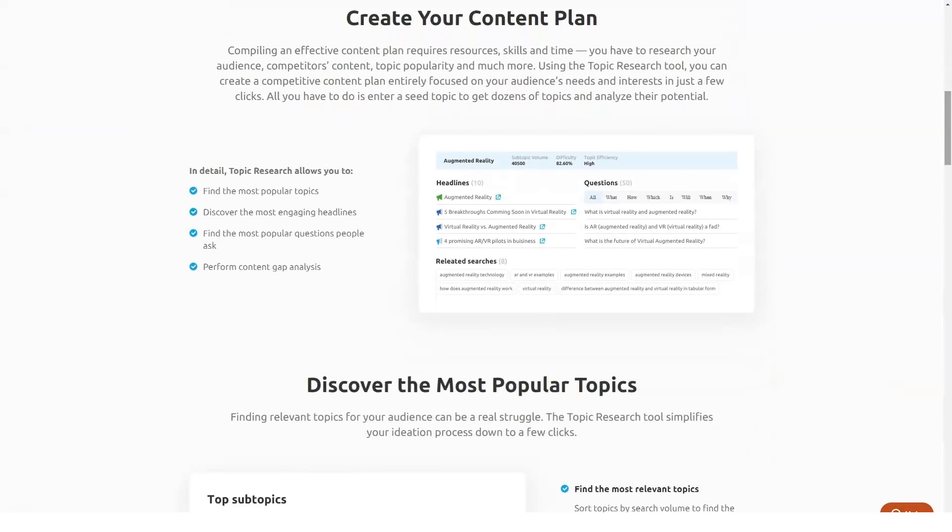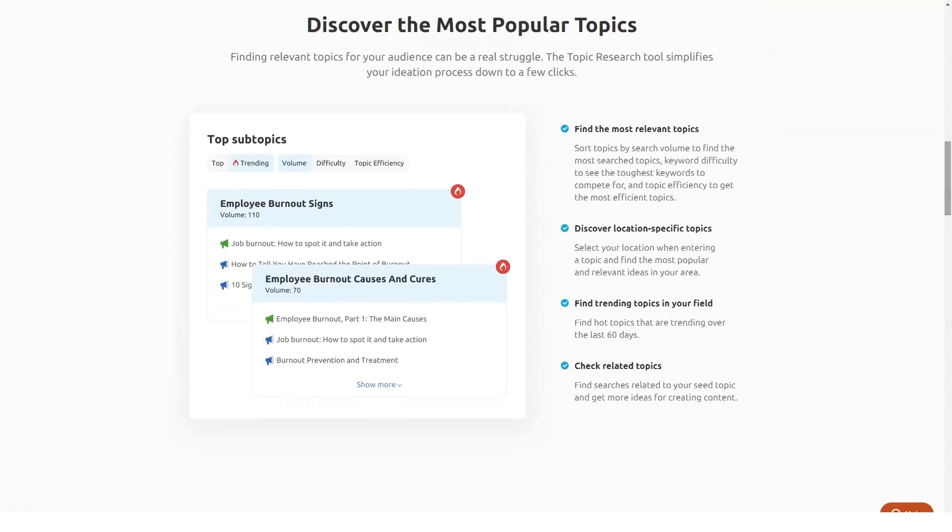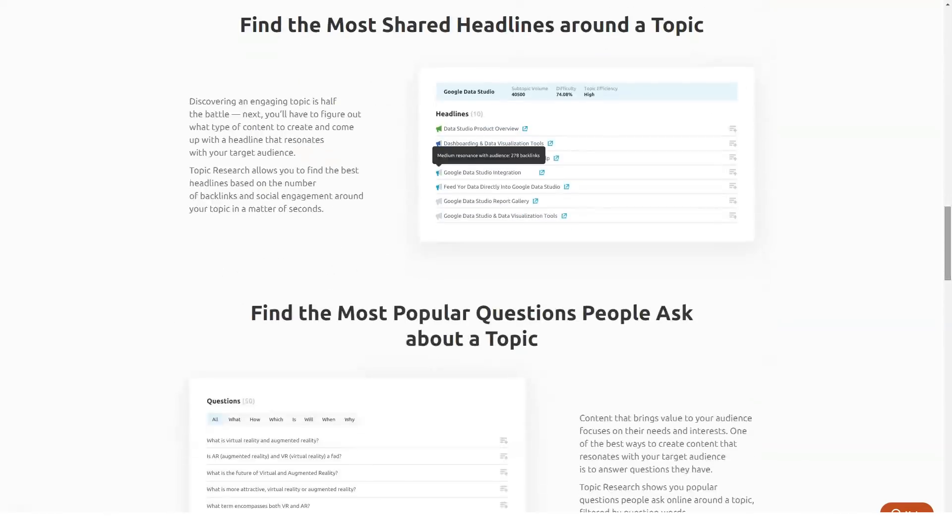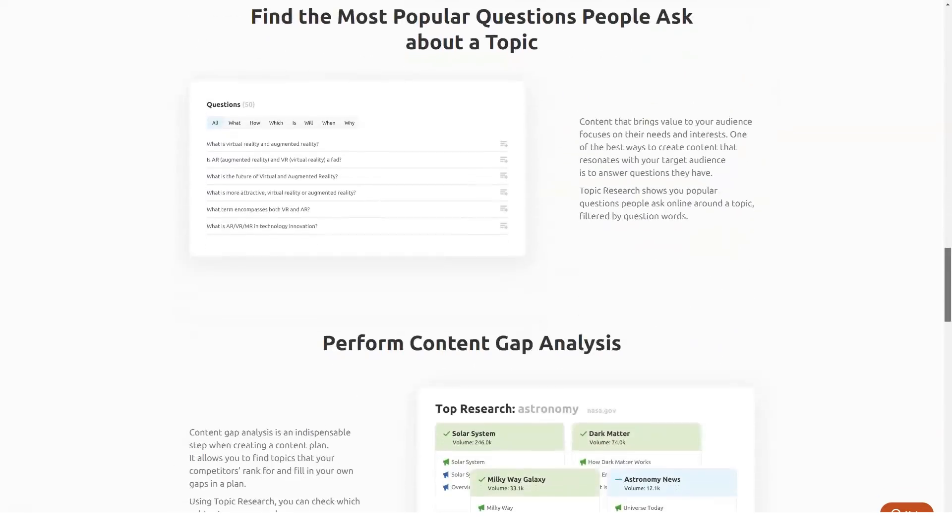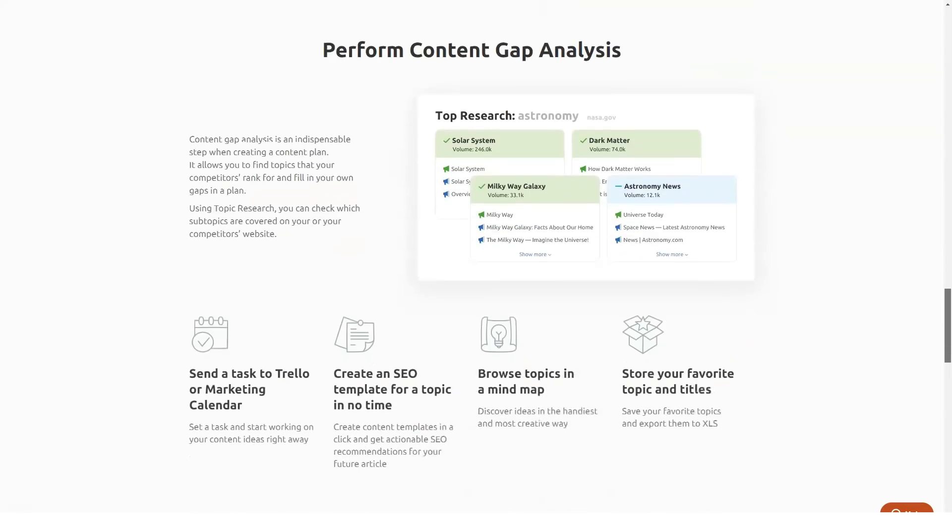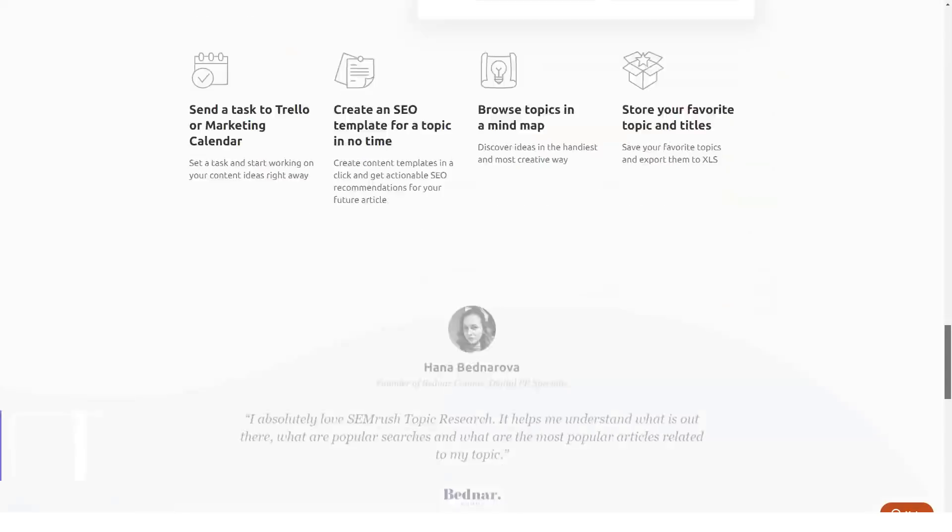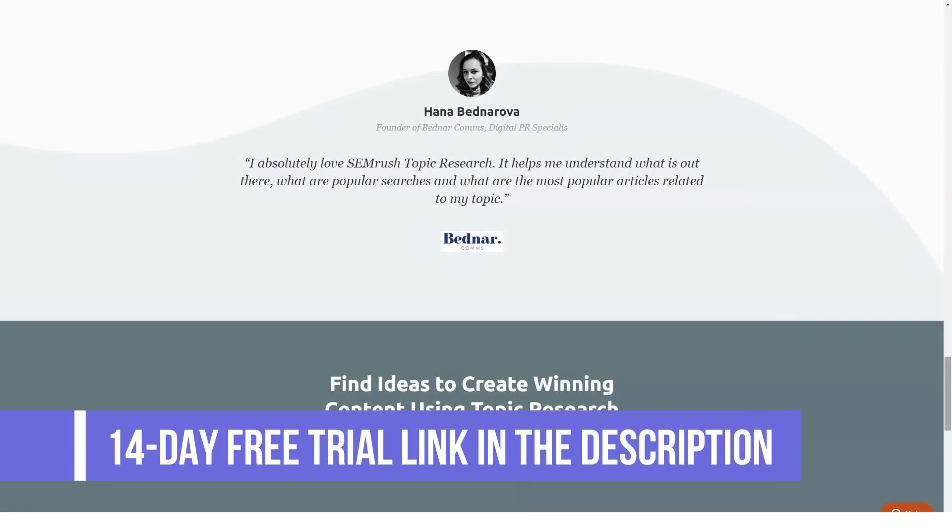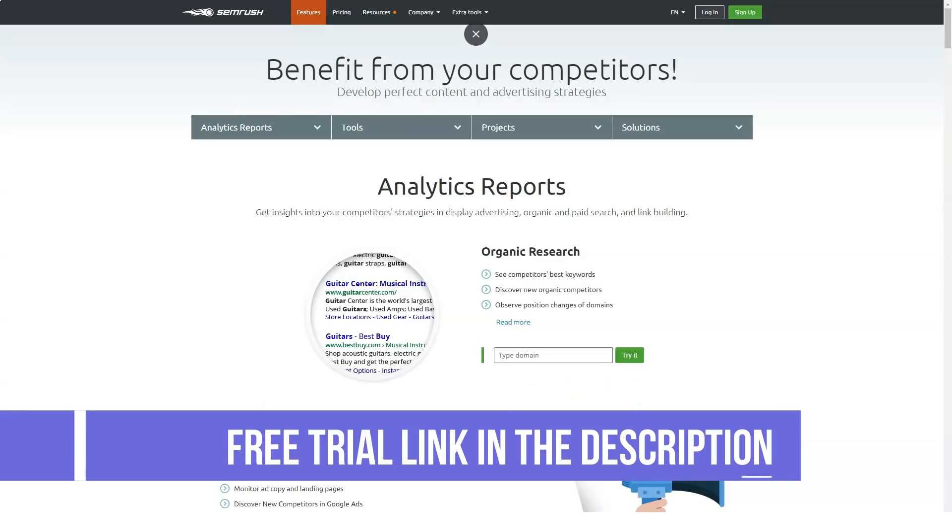The big jump is in a bump to 50 total projects for the SEO team expanding their research and targeting. The Guru plan also gets you 20 PDF reports with custom branding available, as well as historical data access, plus 1,500 tracked keywords, 300,000 crawl pages, and 100 social media profiles.